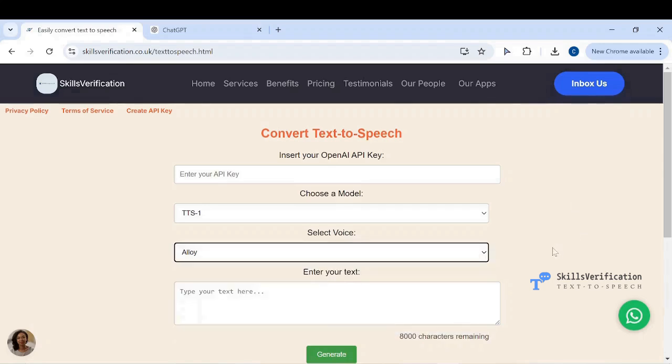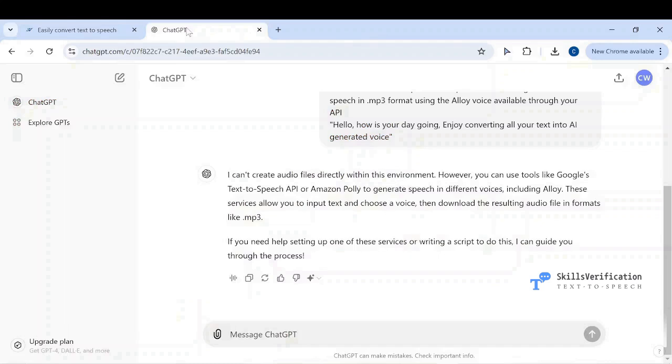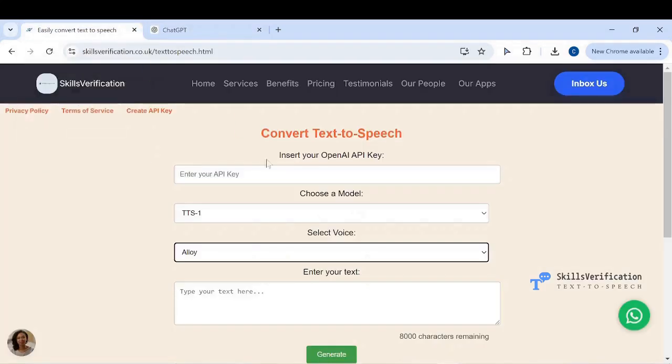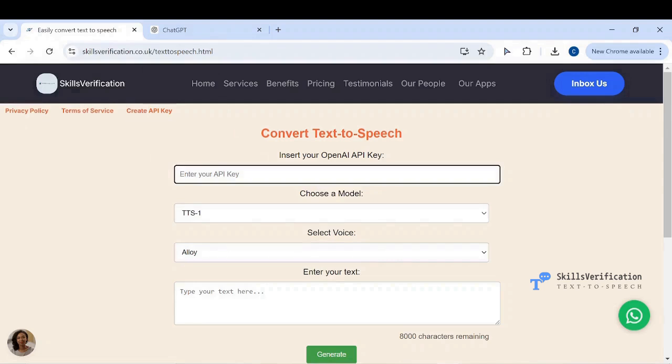You can't do text-to-speech with a regular or pro account of ChatGPT, it is only available through the API. All you have to do is insert your OpenAI API key.